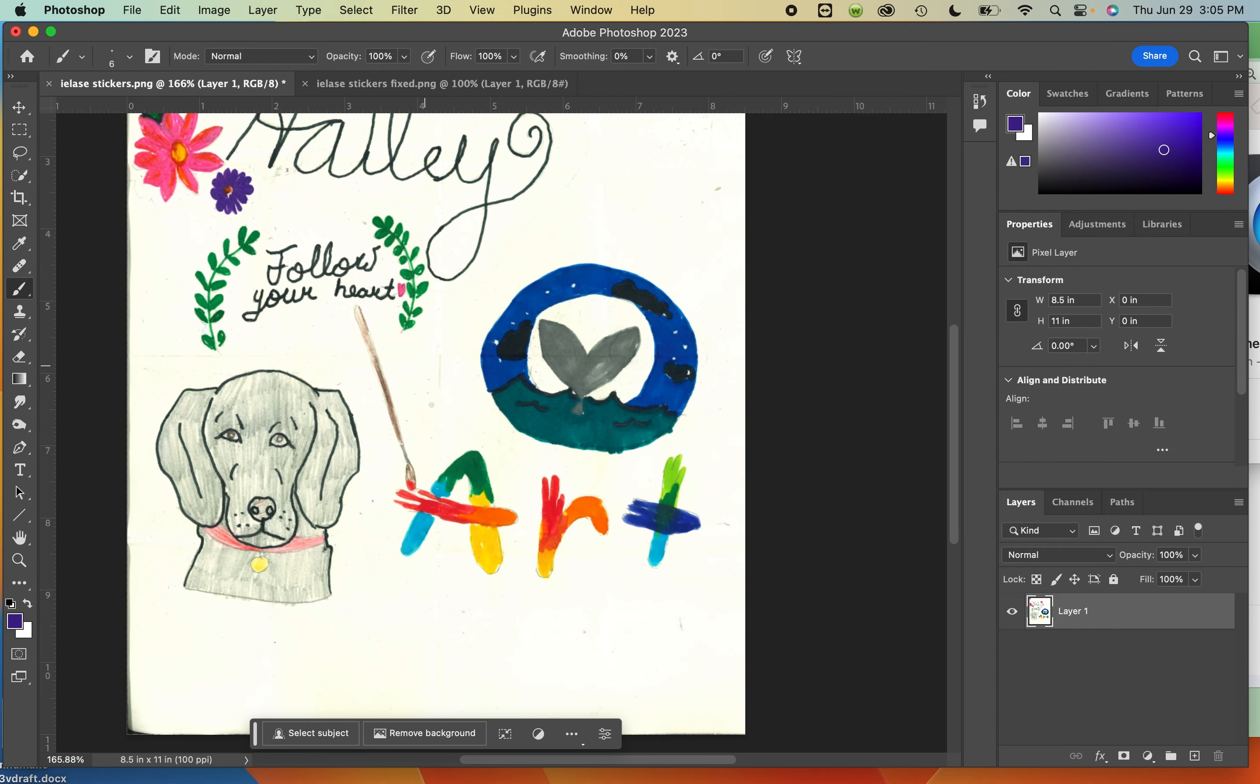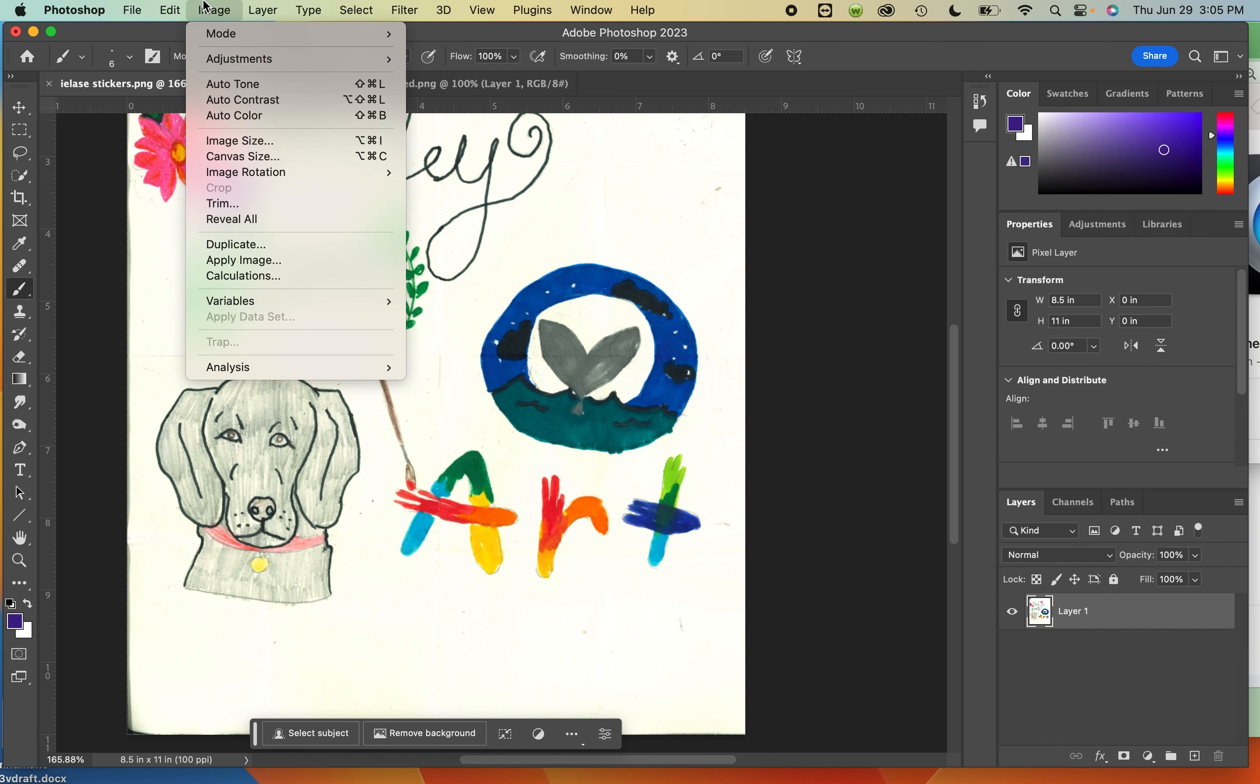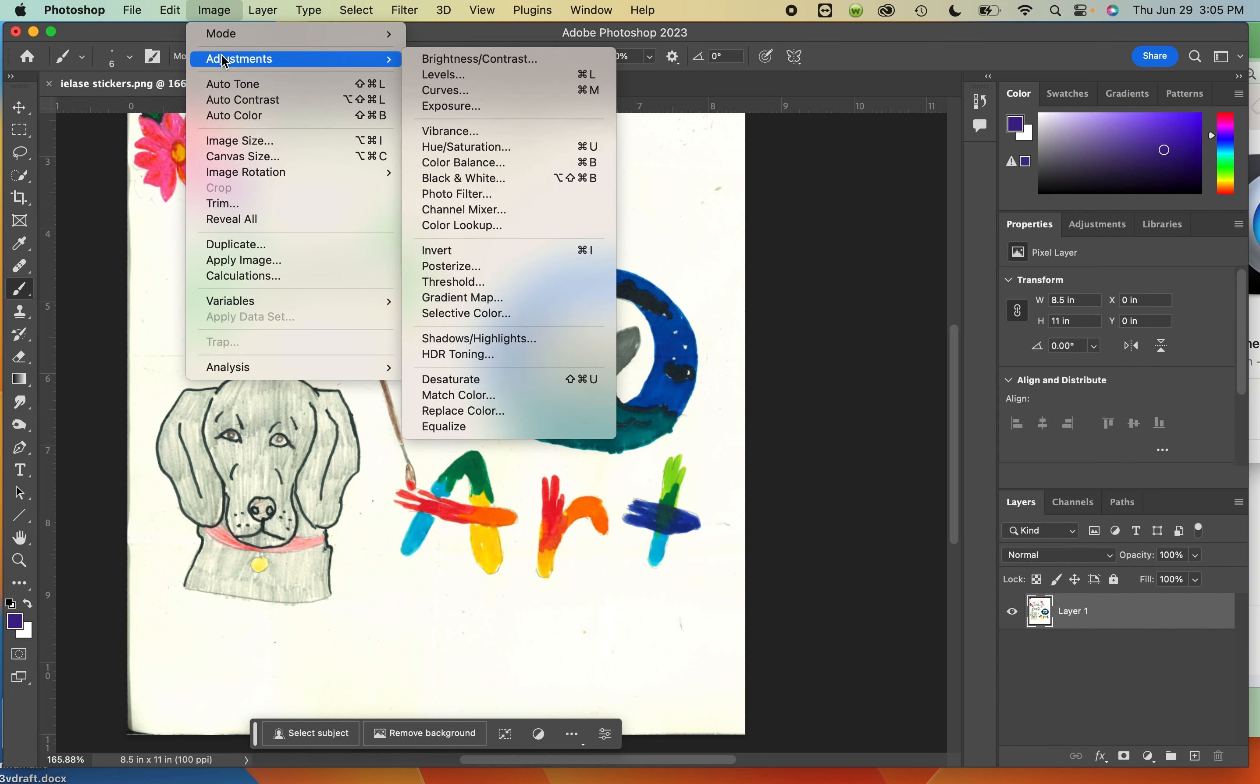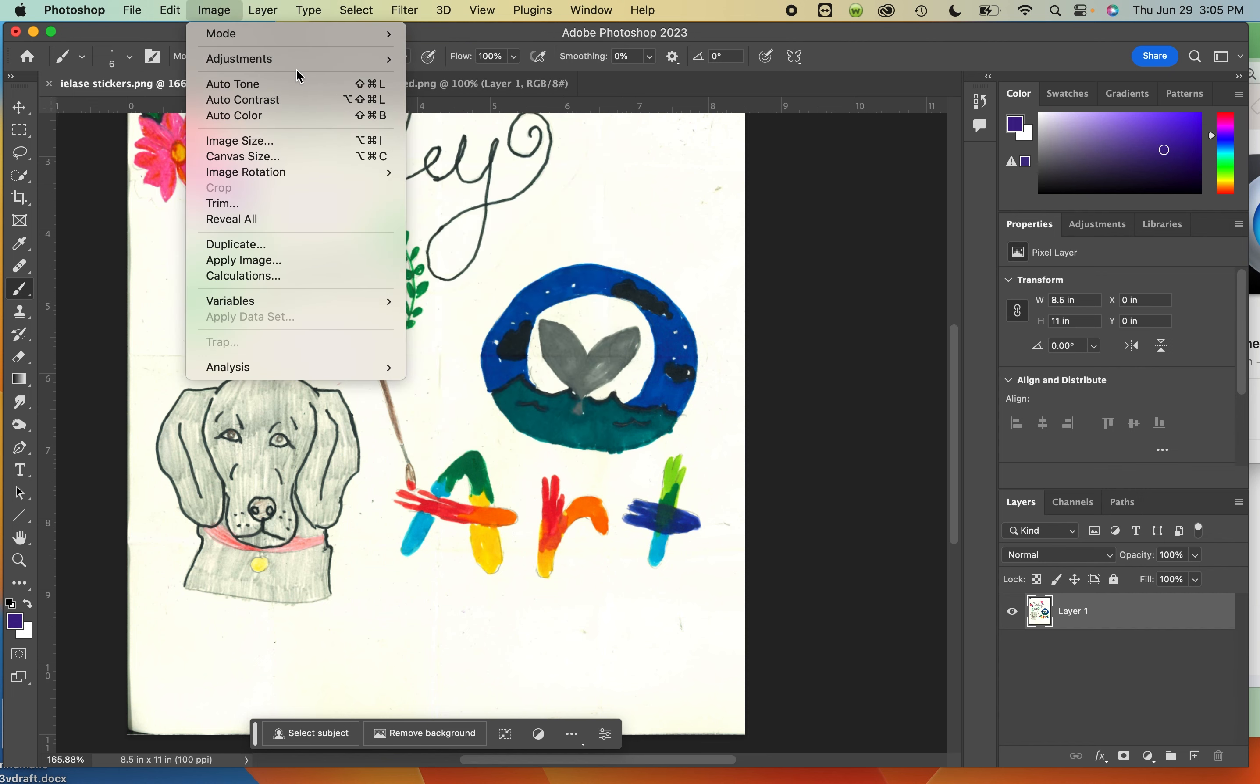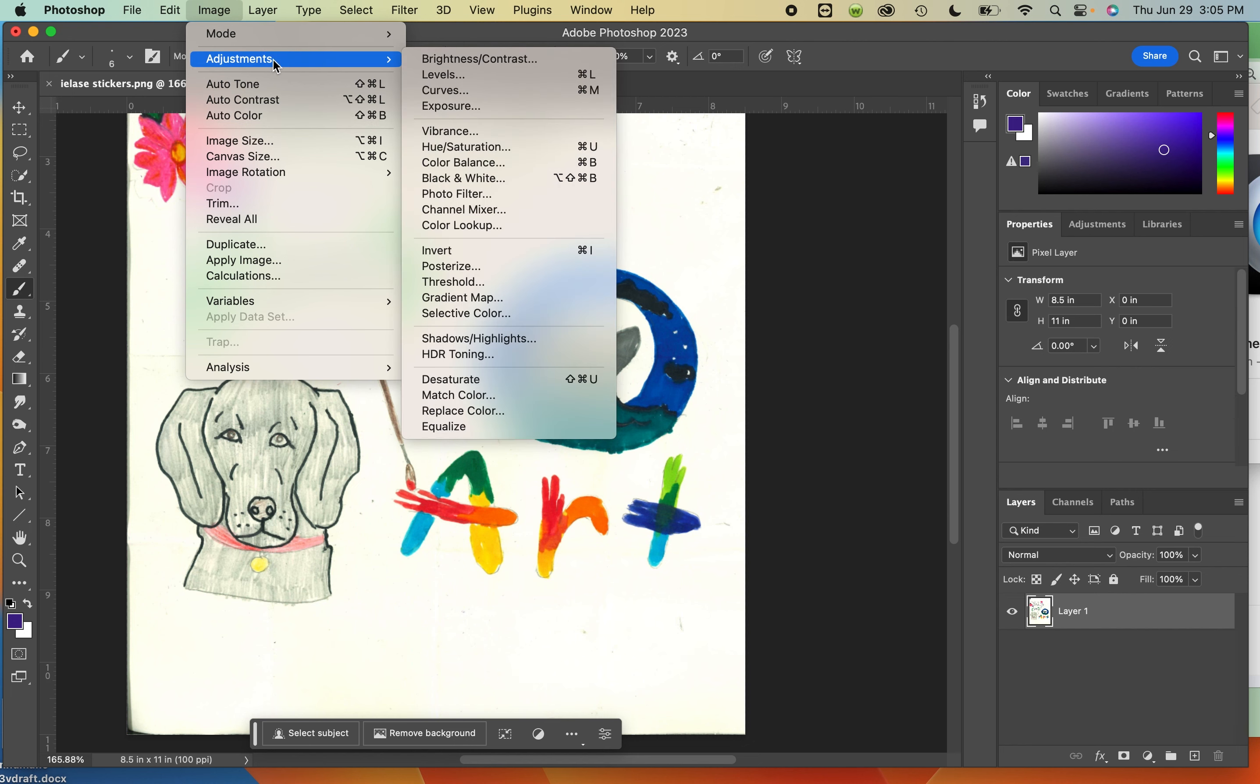I mentioned doing other adjustments like levels or auto tone or auto color. In this case, those didn't work quite right. There's two different ways to do a color balance, which is the technique I'm going to show you that'll fix this.